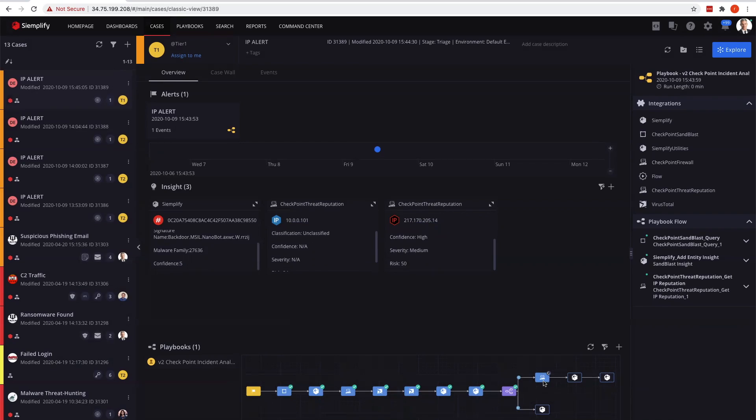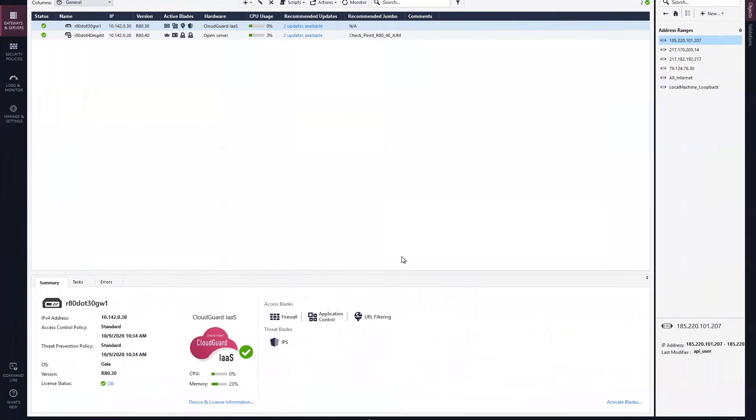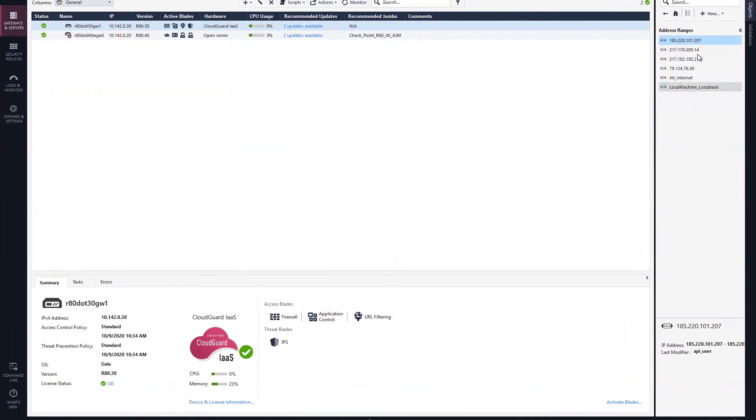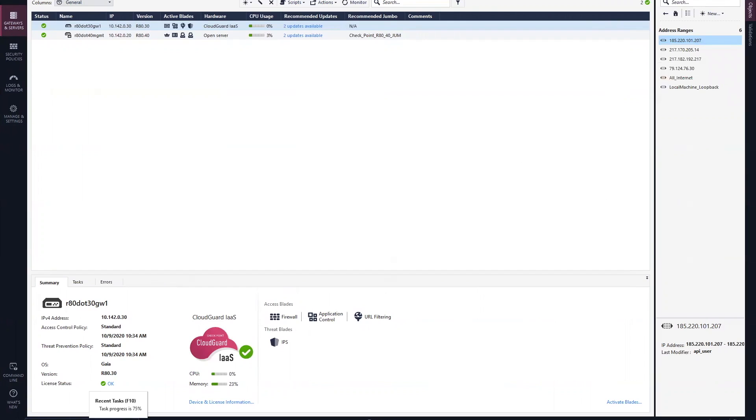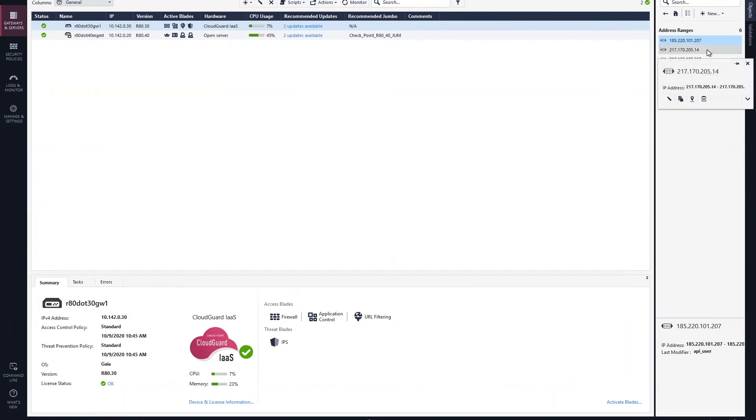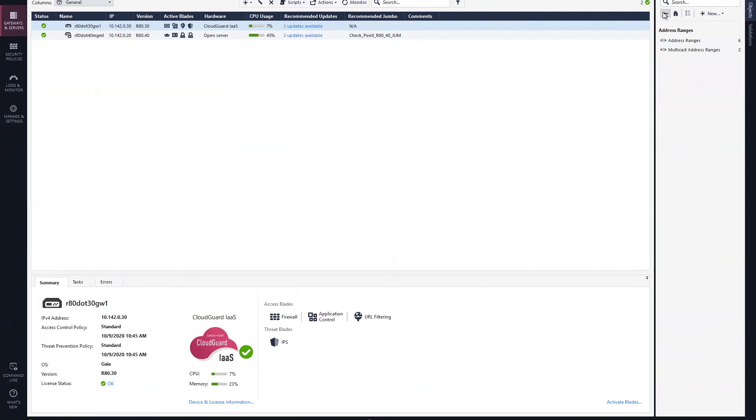The other thing while this is running - this 205.14 has just been added to the blacklist. We see that has now been added and we can actually see that a policy install is occurring as well. This is part of the setup of the Simplify integration with CheckPoint. We're taking the external entity, the external IP address - this was that 205.14.